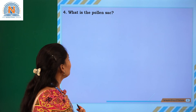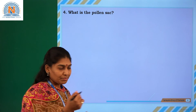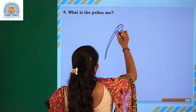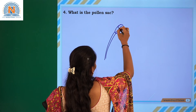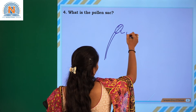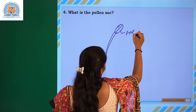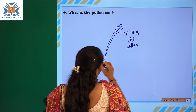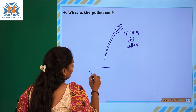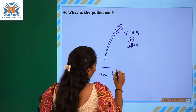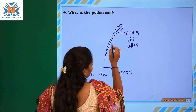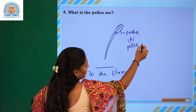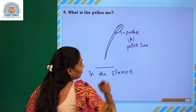The next question is: what is the pollen sac? The anther is known as the pollen sac. It is a lobed structure called the anther or pollen sac, which is present in the stamens — the male part. This lobed structure creates the pollen grains.